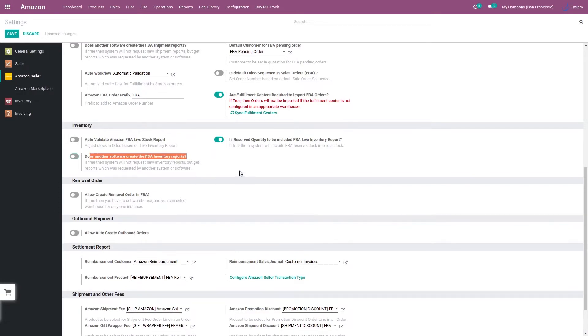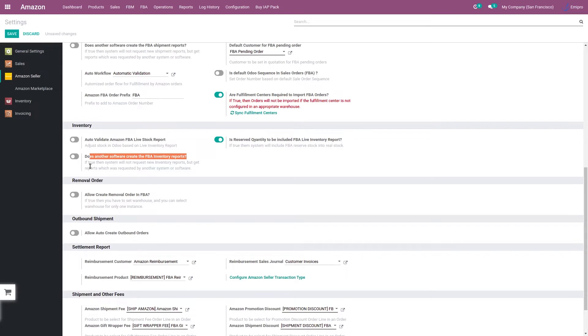Sometimes sellers might be using multiple applications and solutions to import their inventory levels in the respective applications. So Amazon tends to deny or cancel the multiple requests for the same kind of report for the same date range. In order to avoid such cancellation issues, we have added this feature.